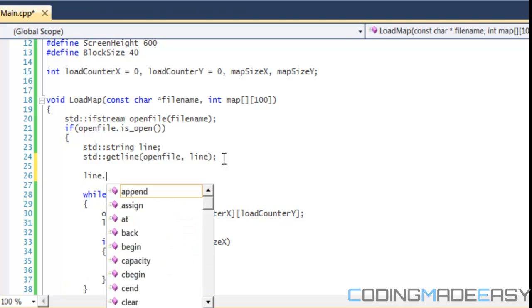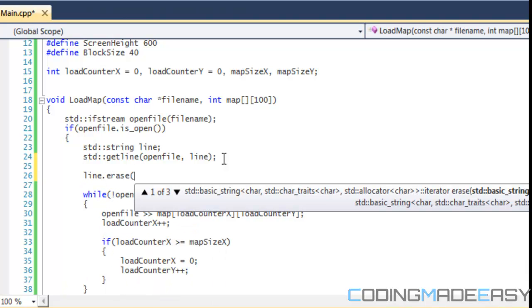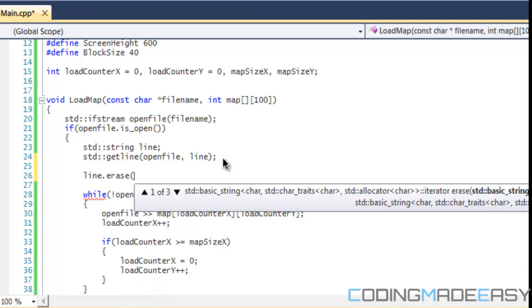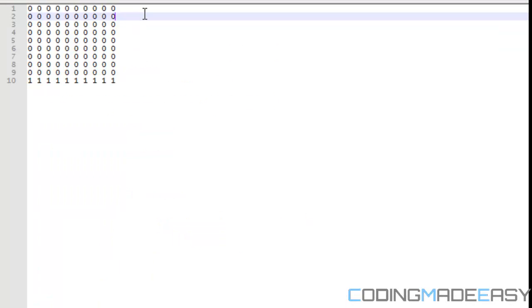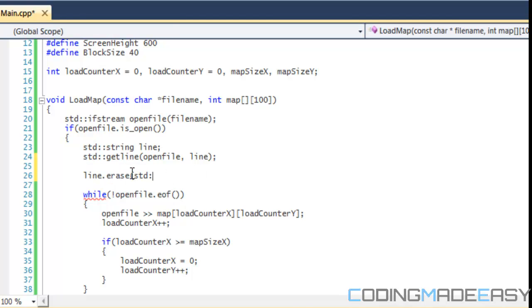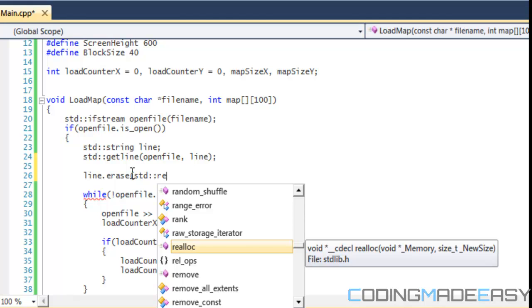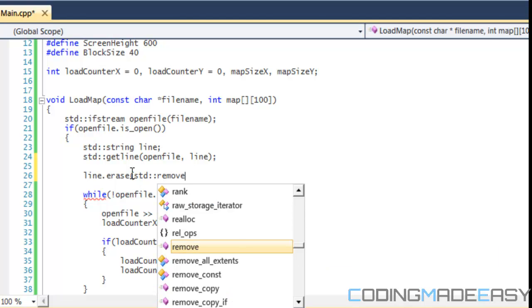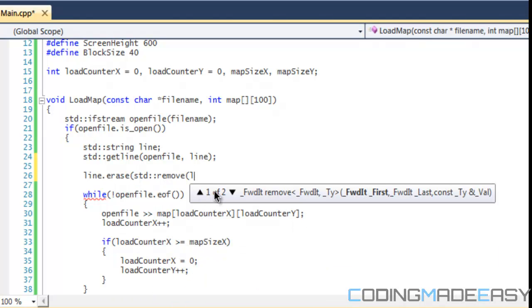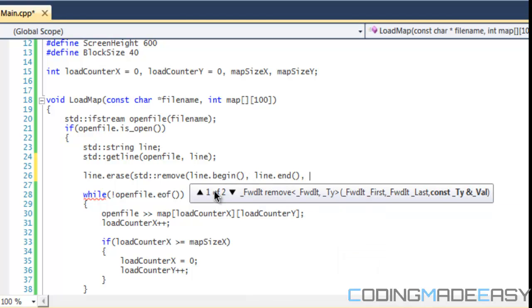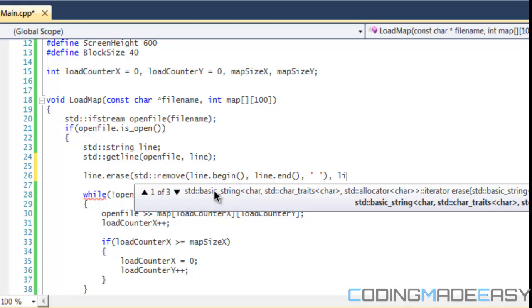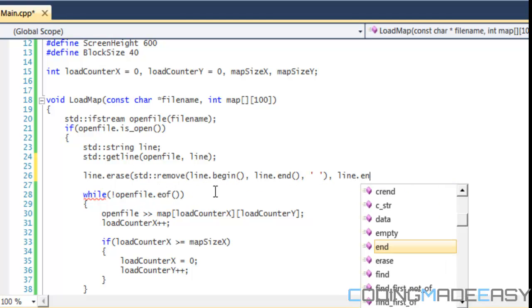Once we do that, then we want to erase all the white spaces from the line that we've gotten. So we're getting this whole line but we want to remove the white spaces. We're going to do that by saying line.erase and we're going to use this function that's built in to the algorithm class. So remove, we do line.begin, line.end, and then we do space to indicate that we want to remove the spaces, and then we put line.end again.